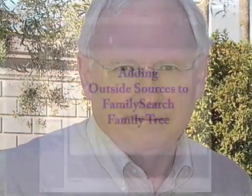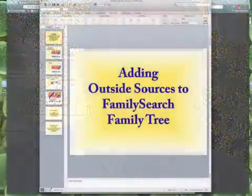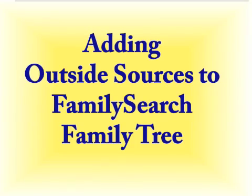Hi, I'm James Tanner and I'd like to welcome you to Quick Views of Genealogy. Welcome to another Quick Views of Genealogy. In this session, we are going to talk about adding outside sources to the FamilySearch family tree.